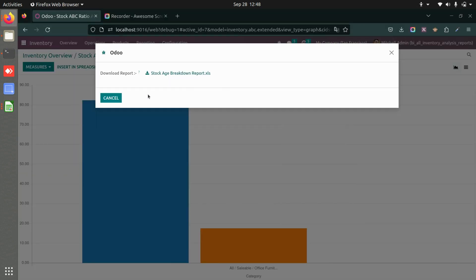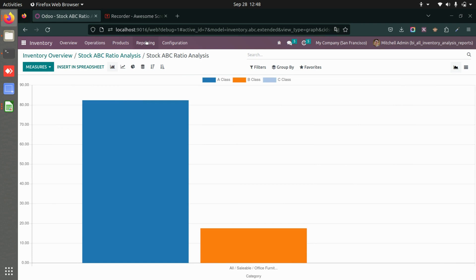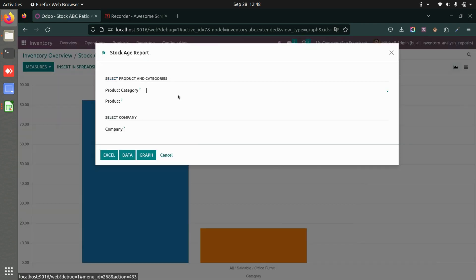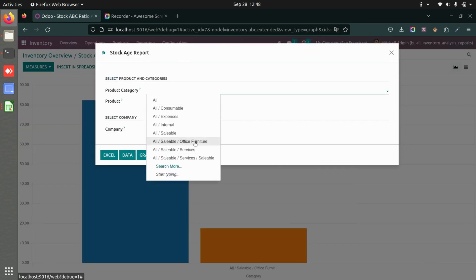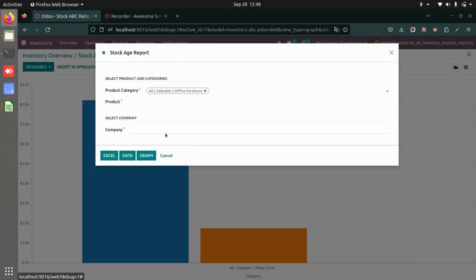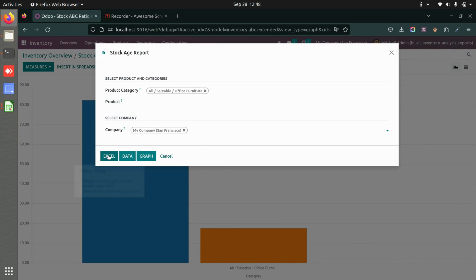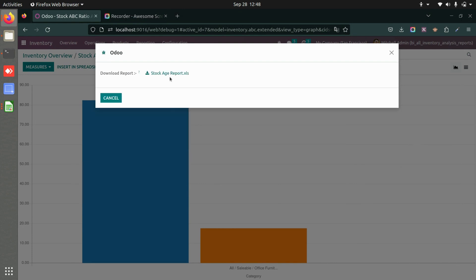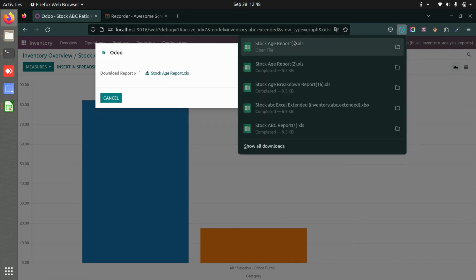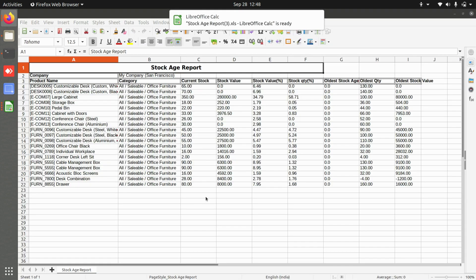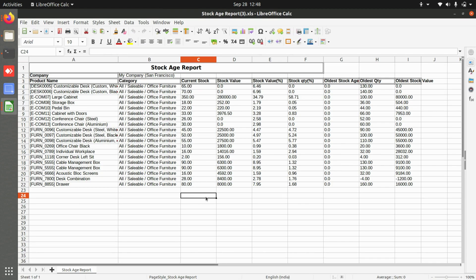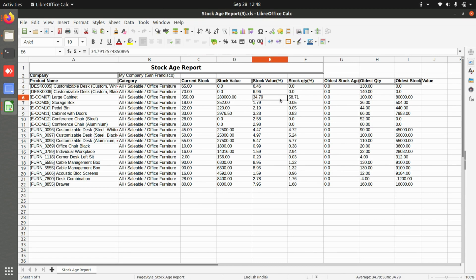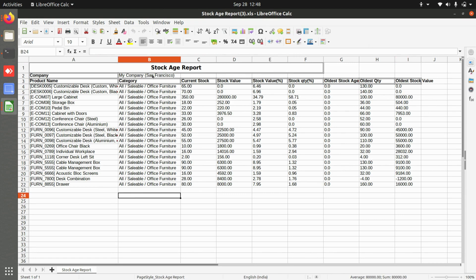Now let's look at the stock age report. You can add the category or individual products, and get Excel, data, or graph output. The downloaded Excel report shows current stock, stock value, stock percentage value, stock quantity, and the oldest stock value. This example uses the saleable office furniture category, but you can use multiple products or categories.